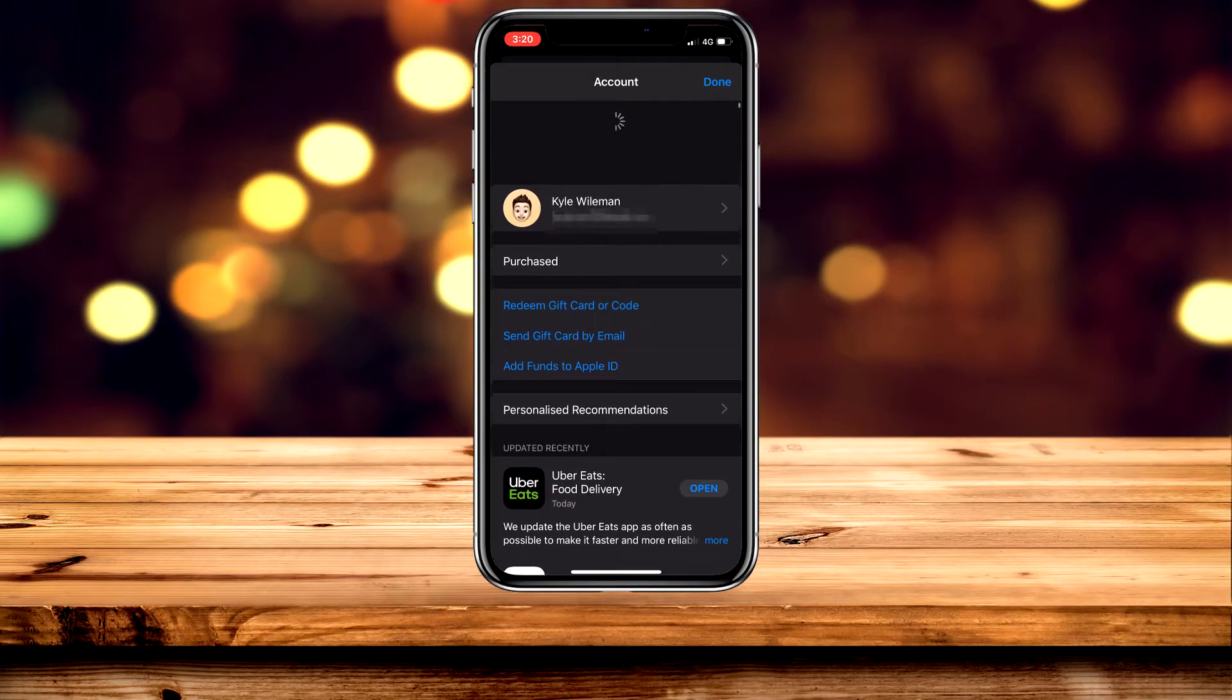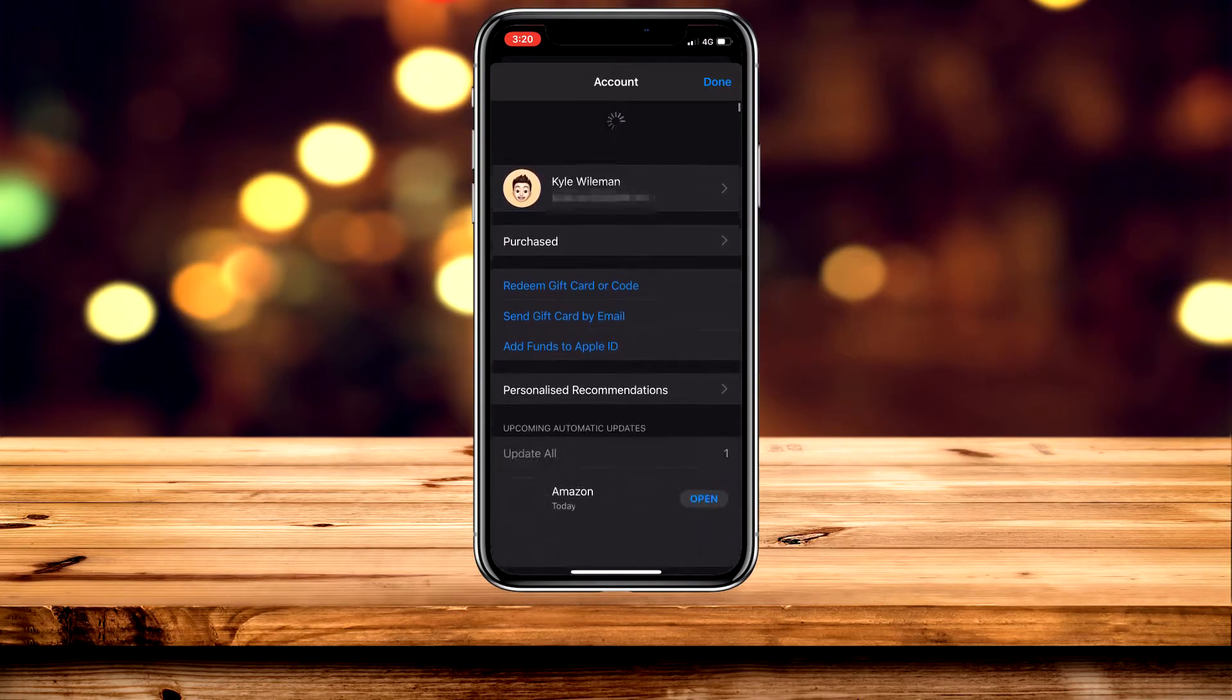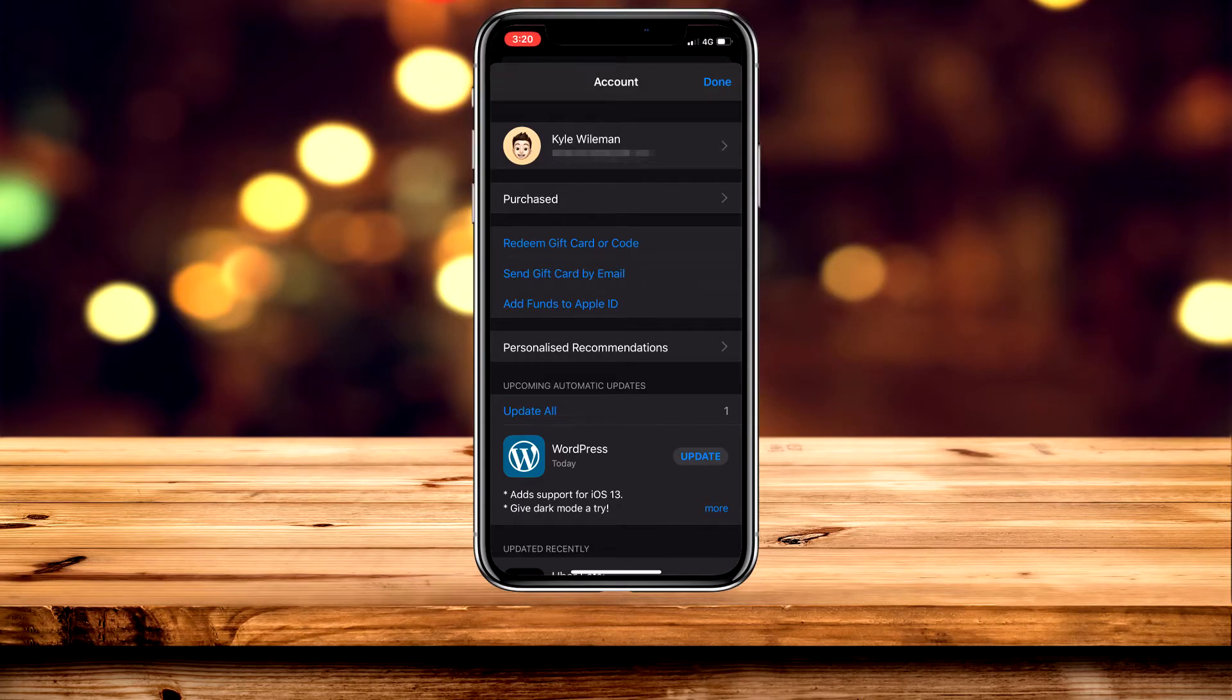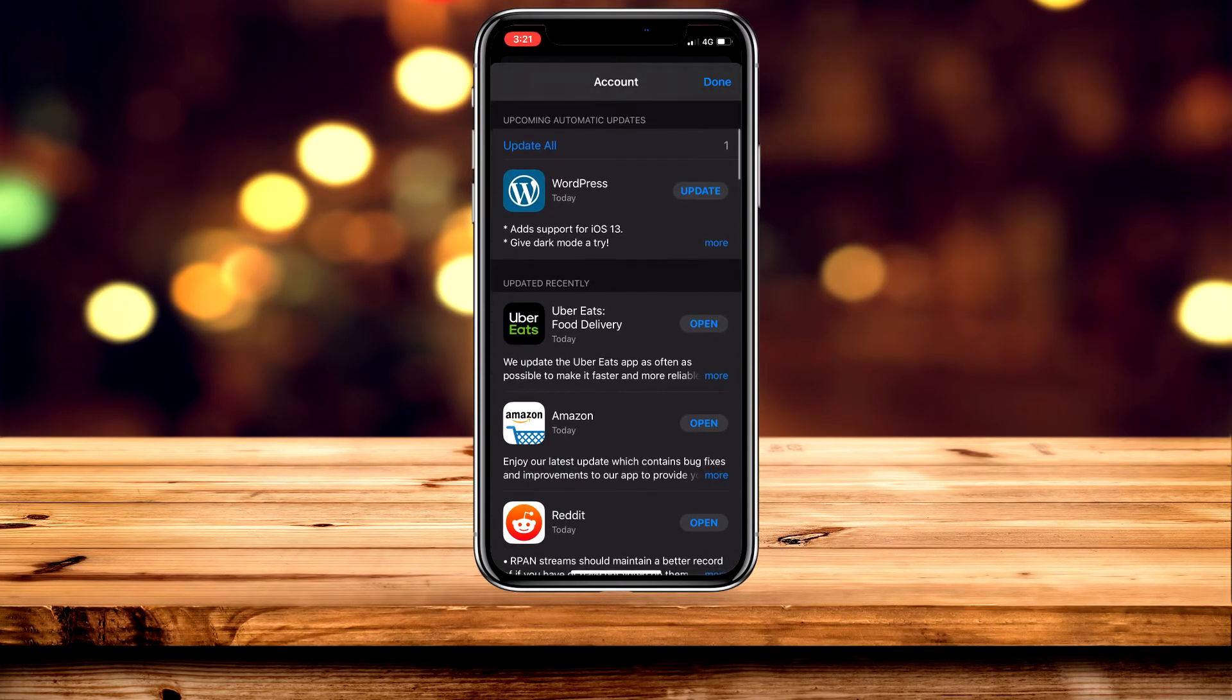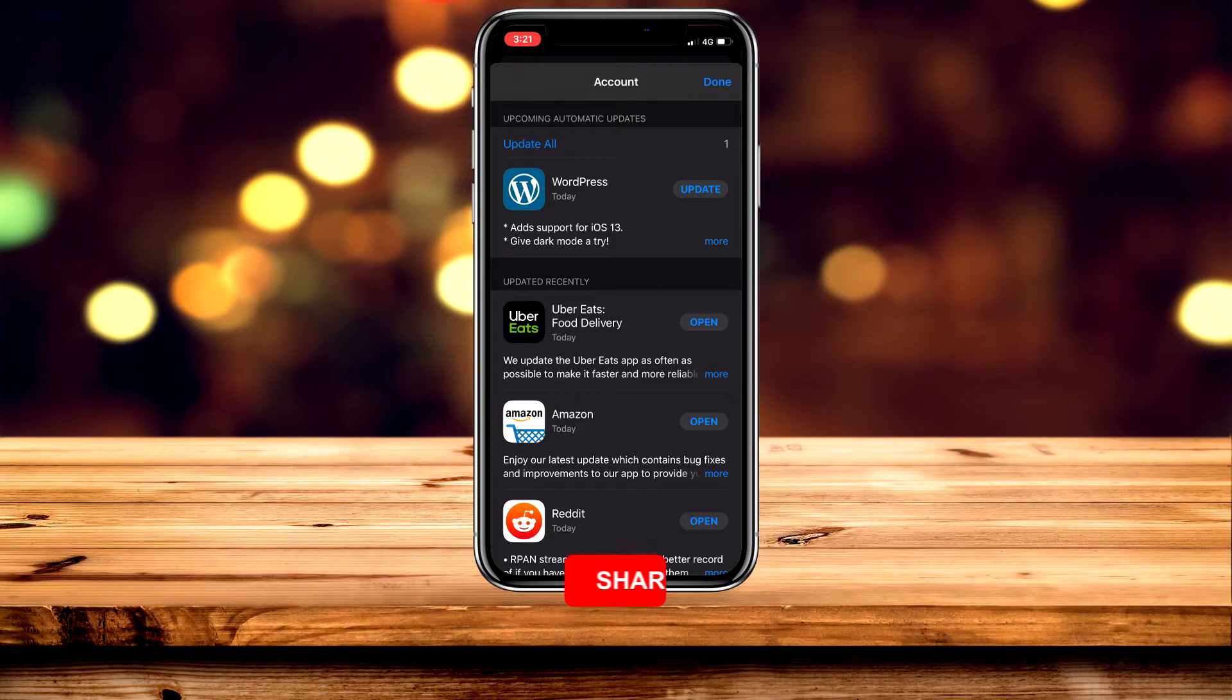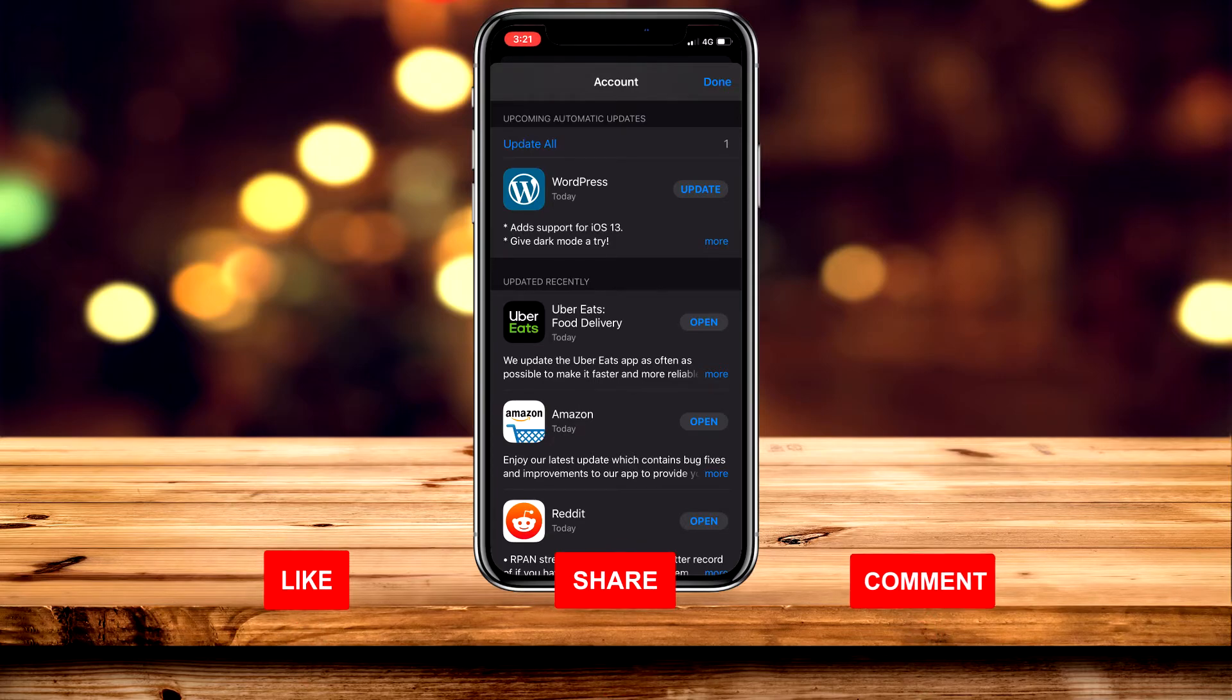Pull down on the menu until it refreshes and you may see a couple of updates. You'll notice that upcoming automatic updates will be at the top, and recently updated applications will be below that.